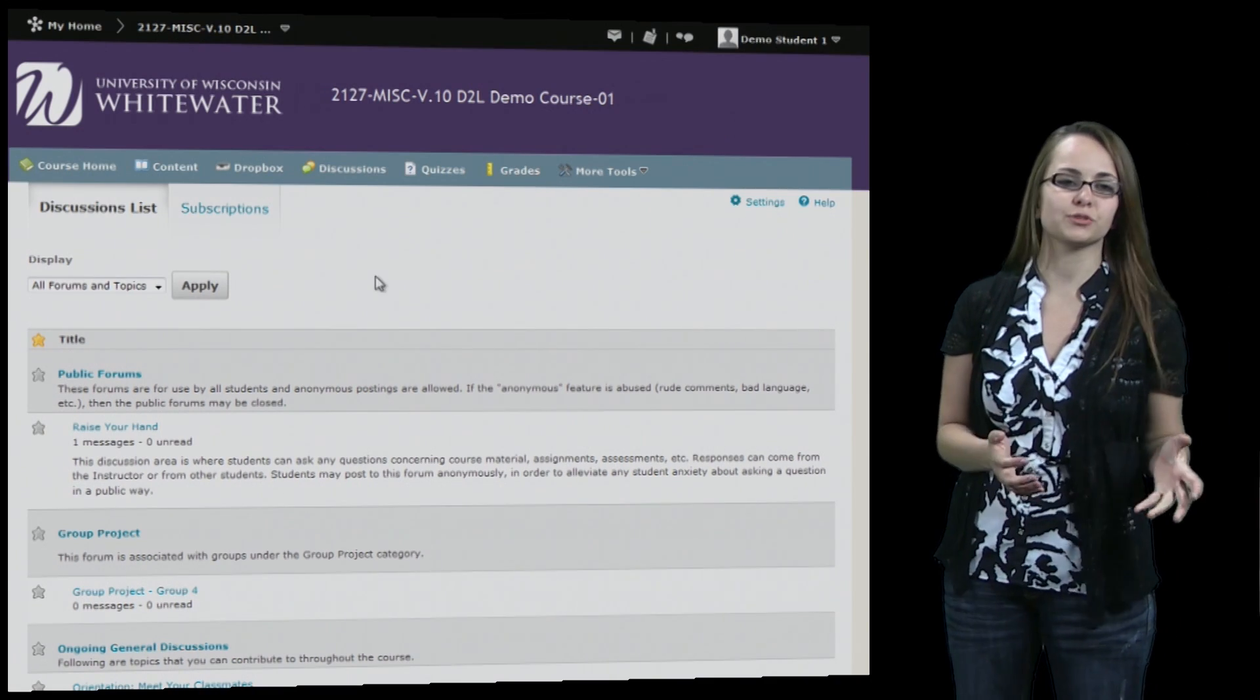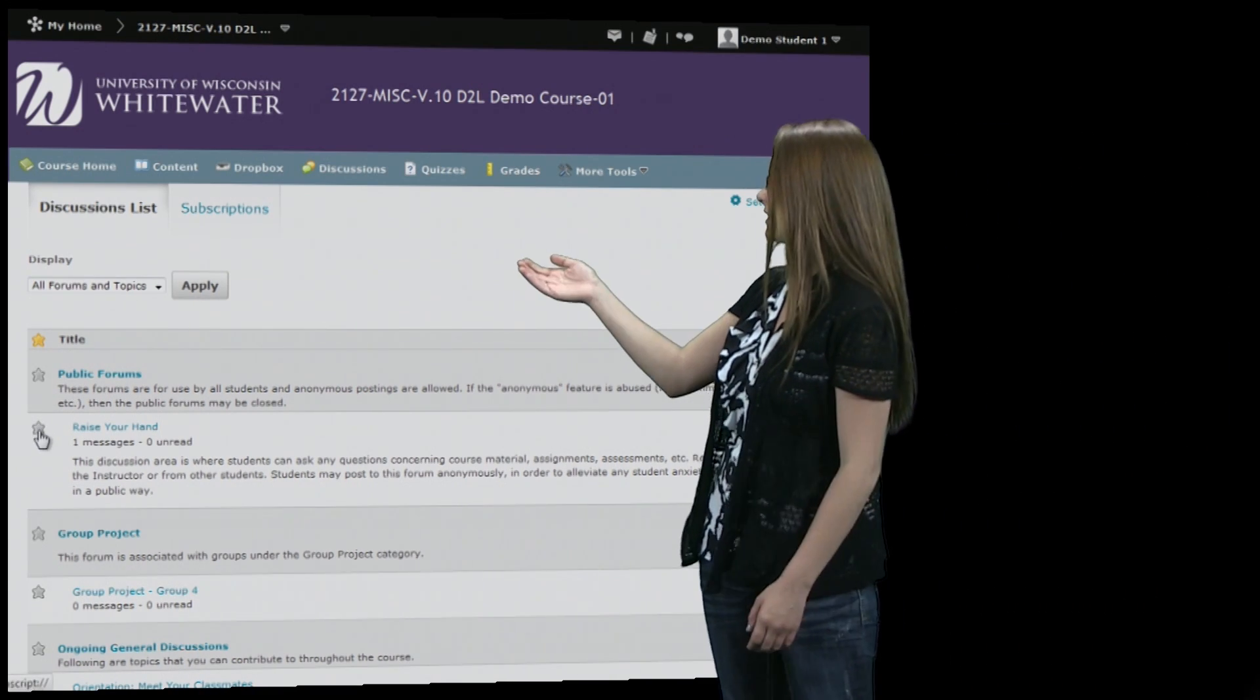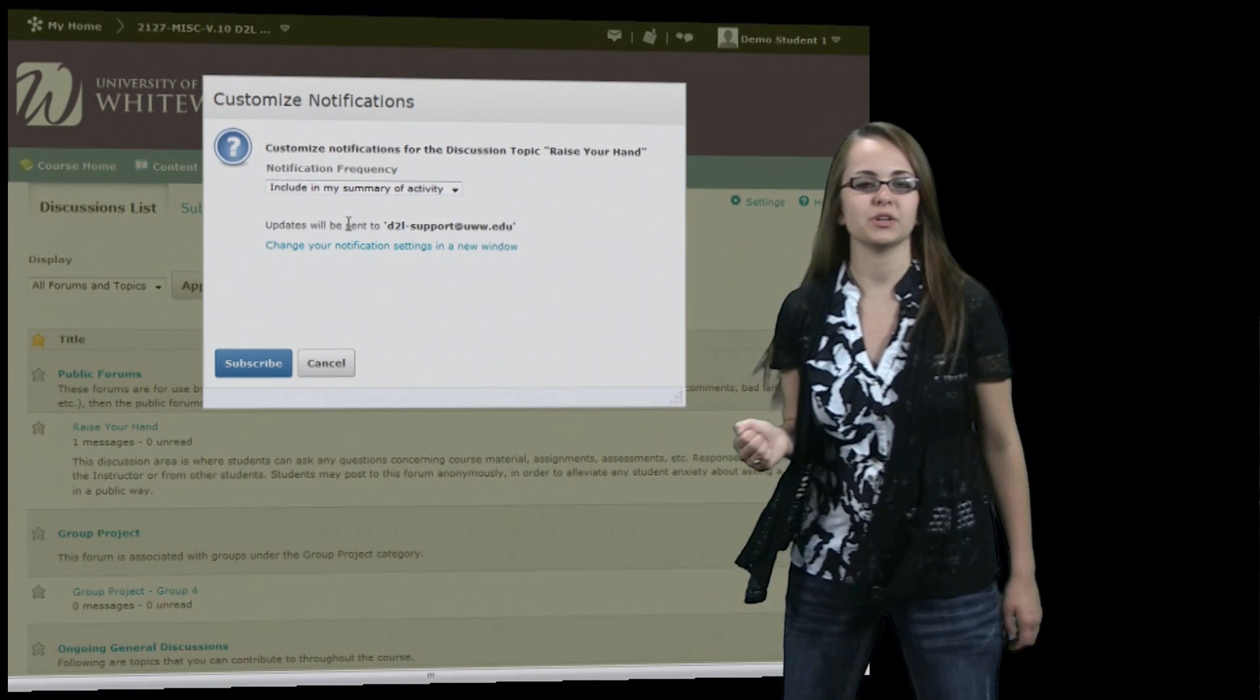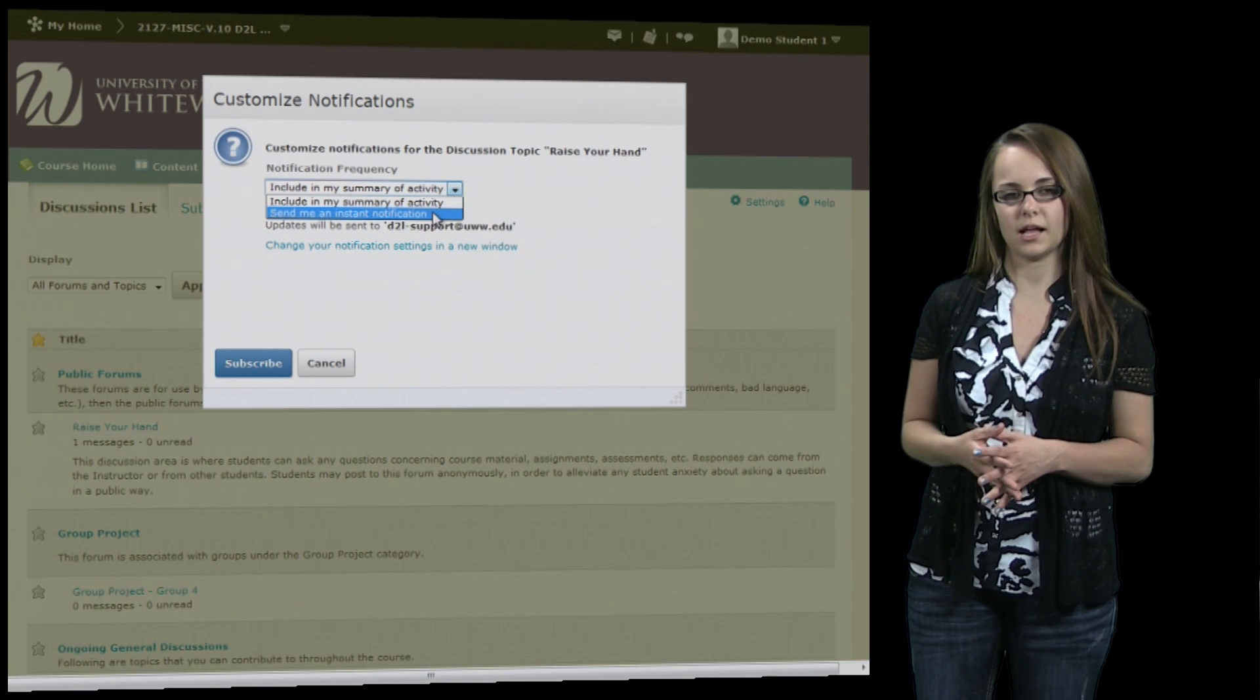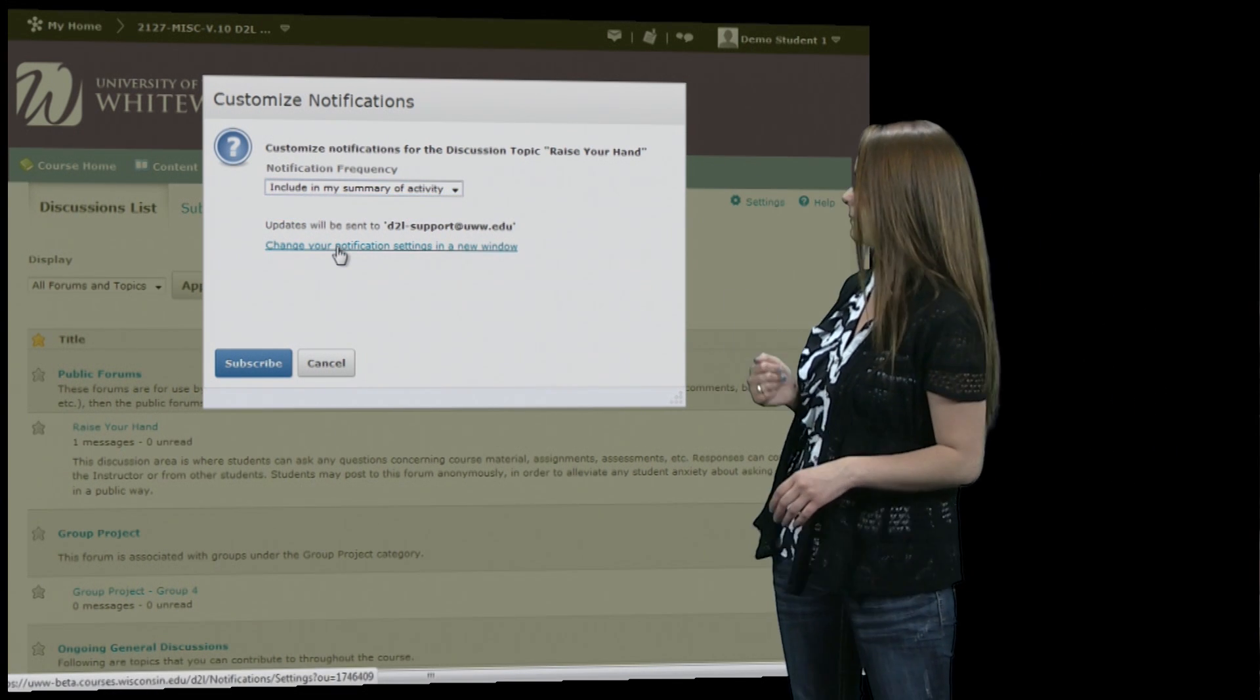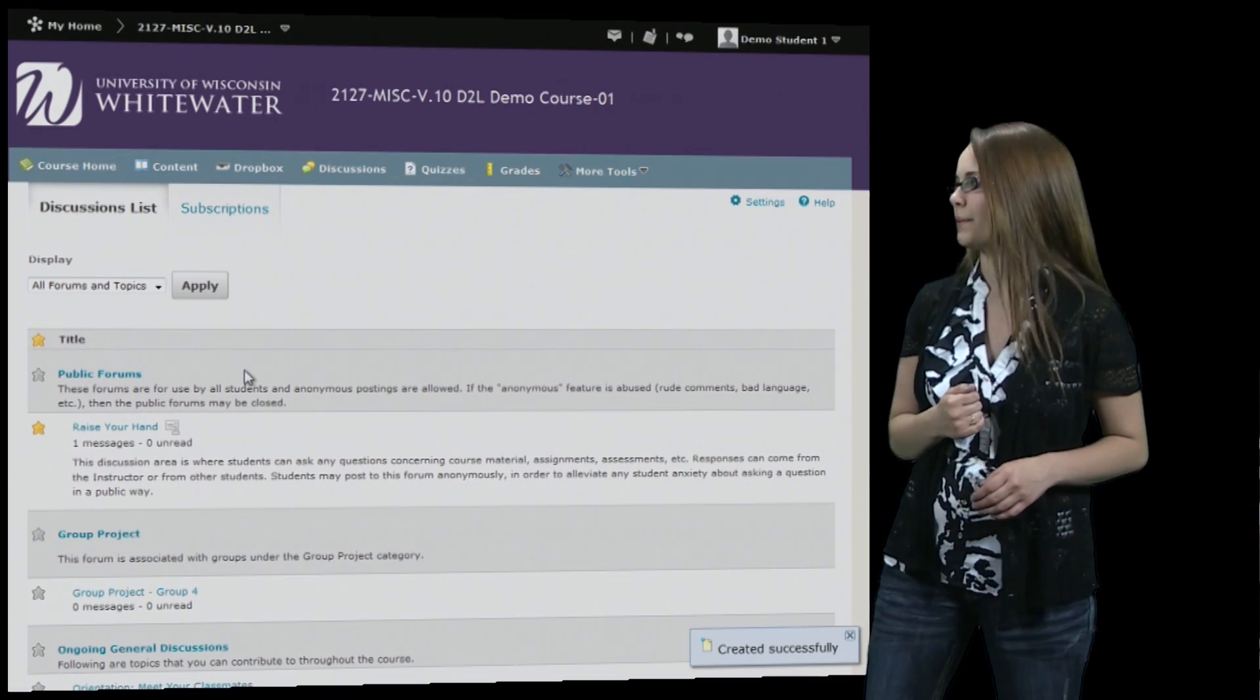And to subscribe to a different post you just hit the star that's right next to it. And it will give you different options. You can either subscribe to a summary or you can subscribe to instant updates. And it also gives you more settings below it. Then you hit subscribe.